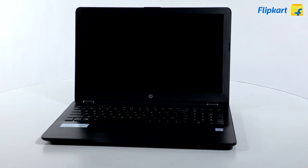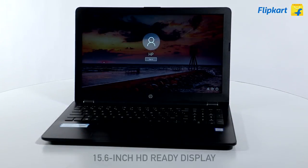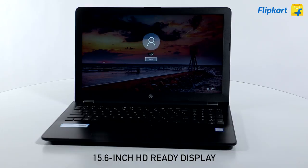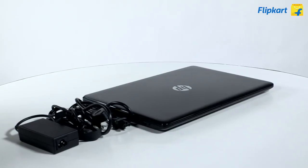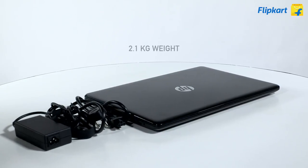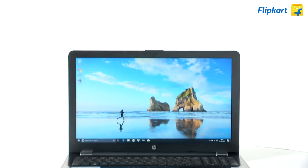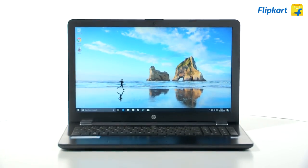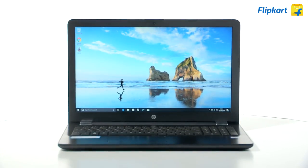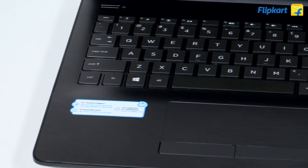Lift the lid and you're greeted with a 15.6 inch HD ready display. The HP 15 weighs 2.1 kilos. If a lightweight large display laptop is what you need on the go, then the HP 15 will work well for you.